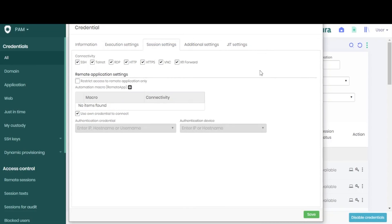In the third tab, we find the session settings. Here we can enable and disable connectivity options by clicking on the checkboxes.